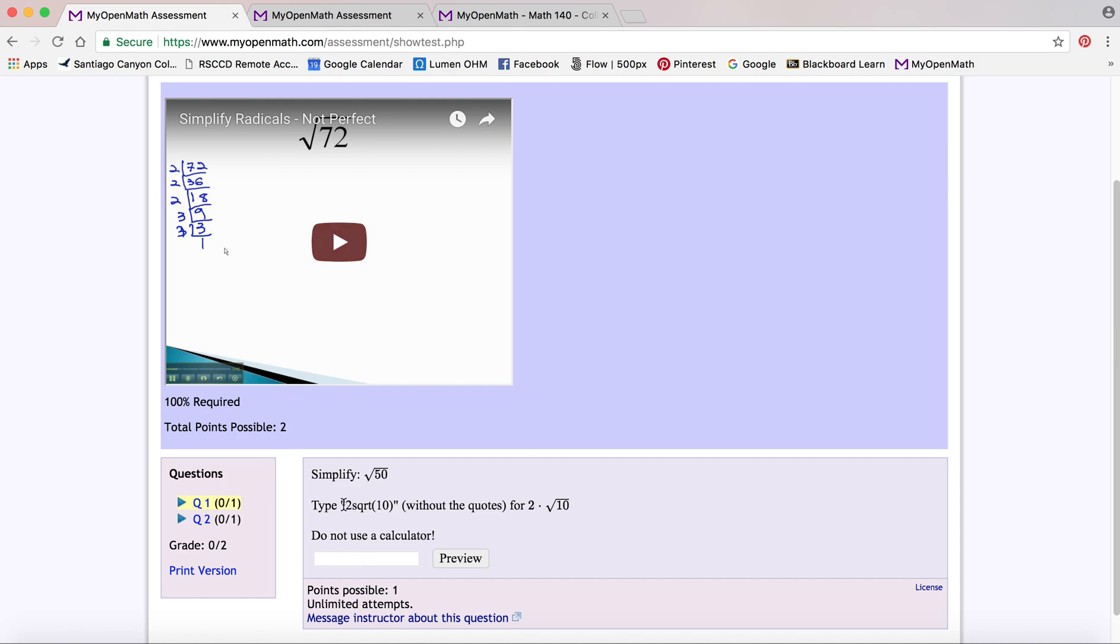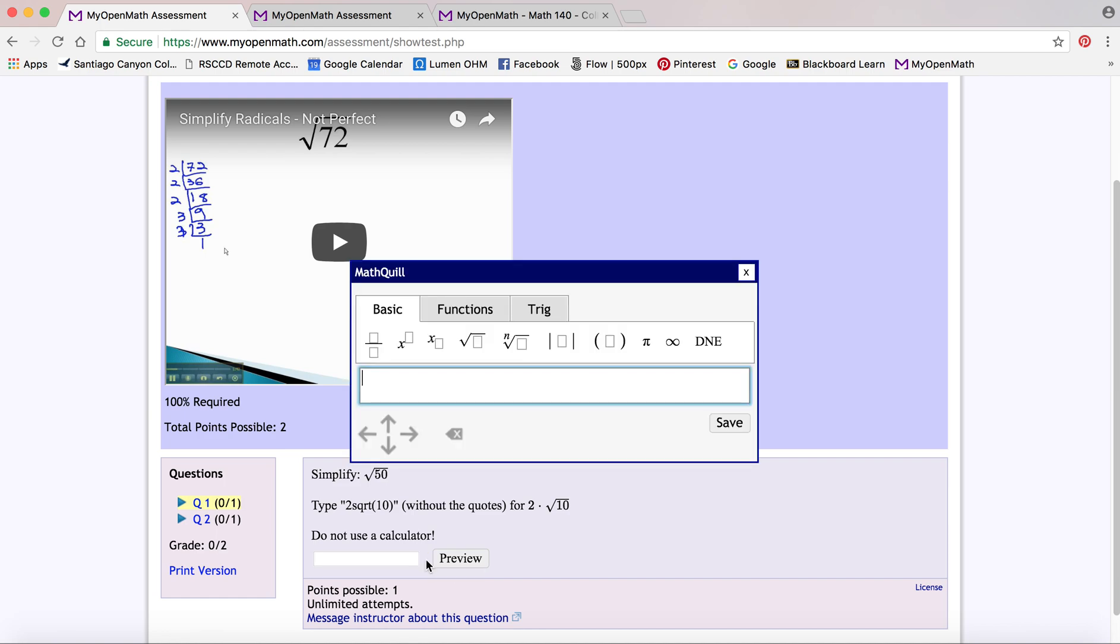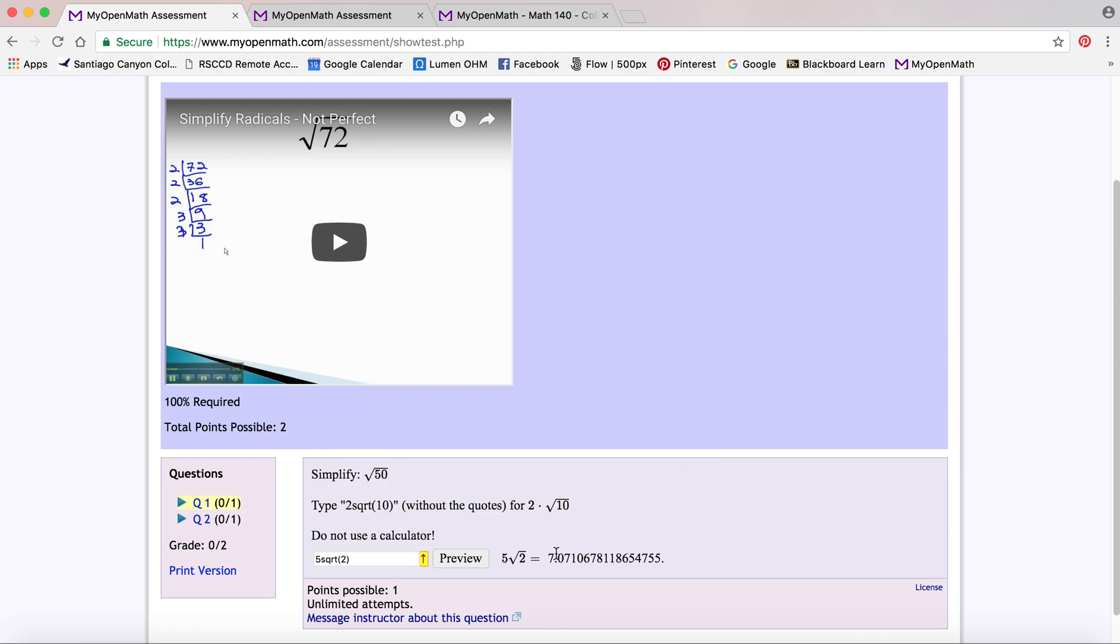So once you watch the video and you want to go and enter your answer, sometimes a little yellow arrow pops up. That's a math quill. It helps you enter your answers mathematically. So like if I wanted to use the radical feature, I can use that.